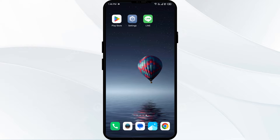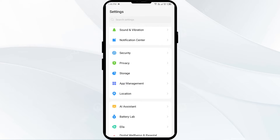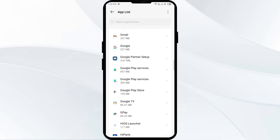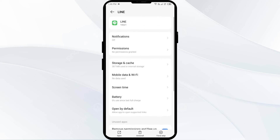First solution: force close and restart the Line app. Go to your phone Settings, open App Manager or Apps, and select the Line app from the app list. Then click Force Stop from the bottom row, confirm by clicking OK, and then reopen the Line app.